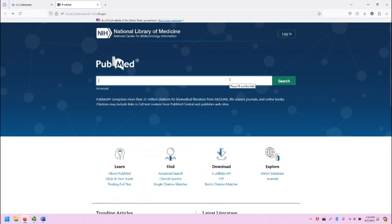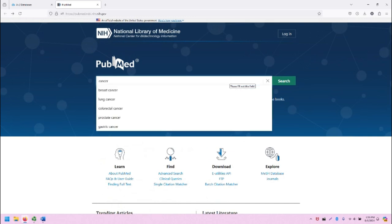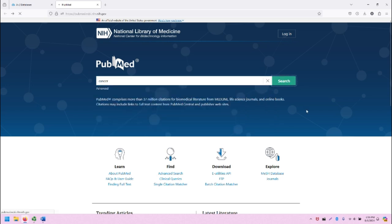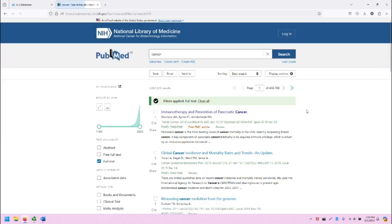Let's search in PubMed for the word cancer. When I type in cancer, it's going to provide a variety of auto-complete options. I am not going to select any of these, but instead just click on the green search button. Now we are in the search results. PubMed has a very minimal interface, very easy to use.